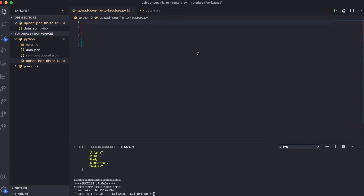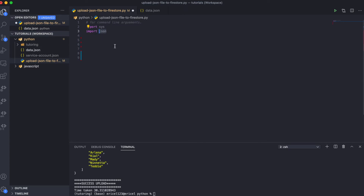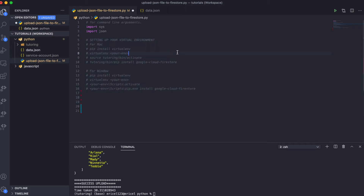What I have here is a Python file. The first thing I did was to import 'sys'. We also imported 'json', which we are going to use to manipulate our JSON data file. Python is a little bit different from JavaScript, so if you're new to Python, you're probably going to need to set up a virtual environment to run your Python code.